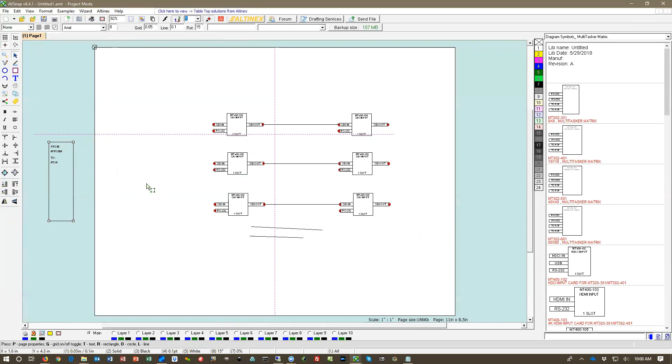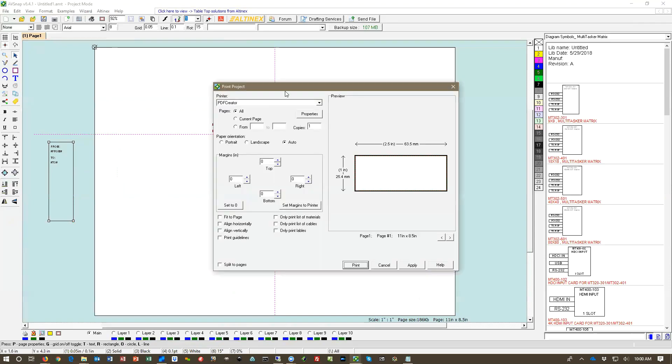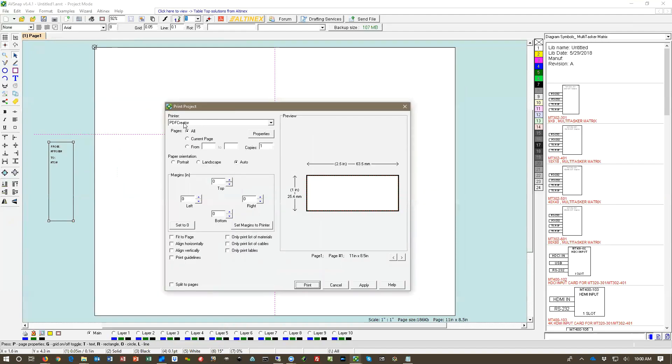So let's go ahead and go to printing function, control P, and select the PDF creator just so I can print it on the PDF file instead of the regular printer. And we need to also set up a page height and width. I already preset it to one inch by 2.5 inch, but let's just figure out where I did this.